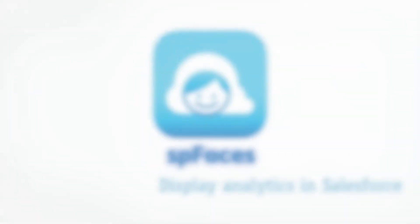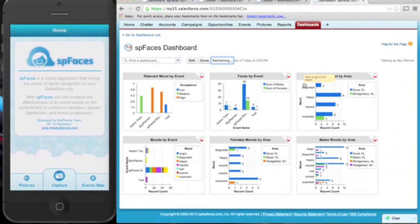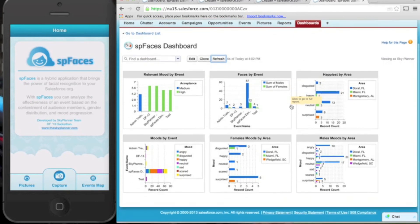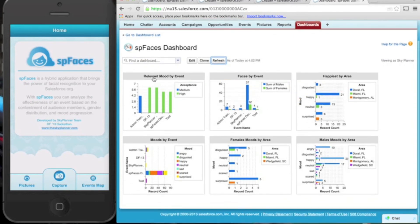Seeing what SP Faces can do is seeing the extent of Salesforce capabilities. Since the data is on Salesforce, the possibilities of how it can be used are endless.